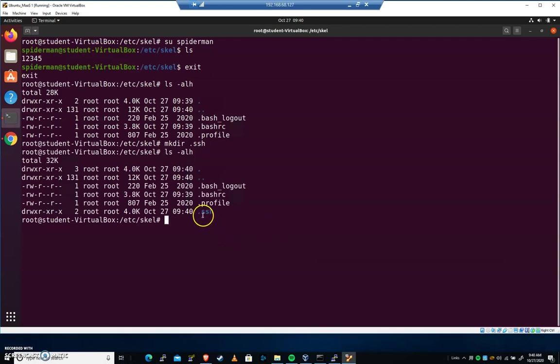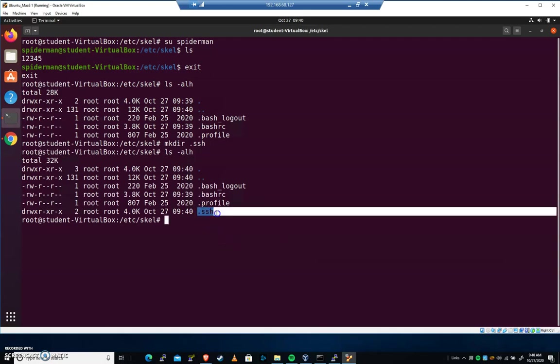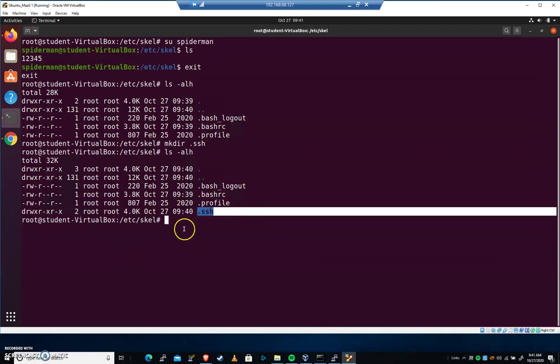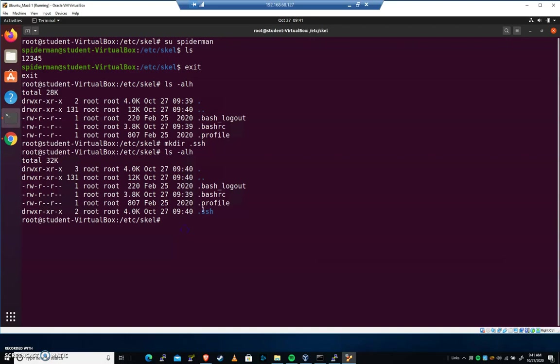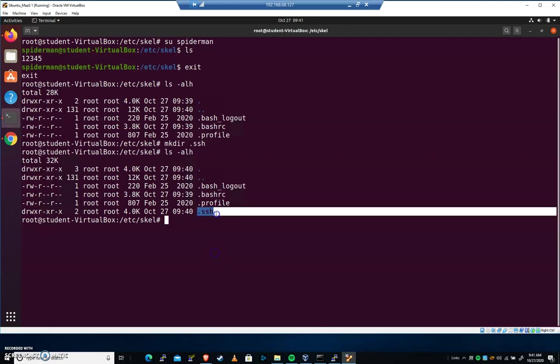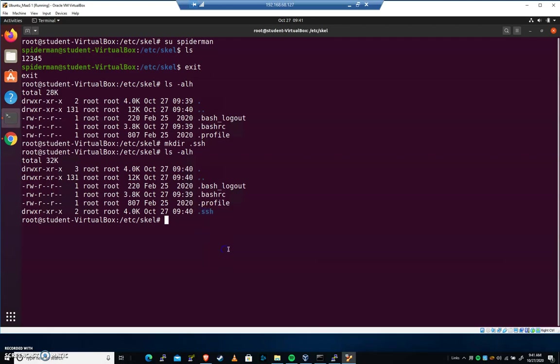In this .ssh folder, we can include keys that will bypass password authentication. So you can change your password all day long. Somebody who's got the corresponding key for what's inside of .ssh will still be able to get in. That's a common one to look for in /etc/skel and get rid of.